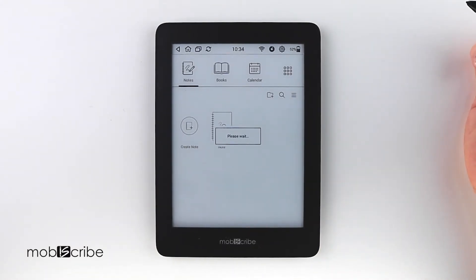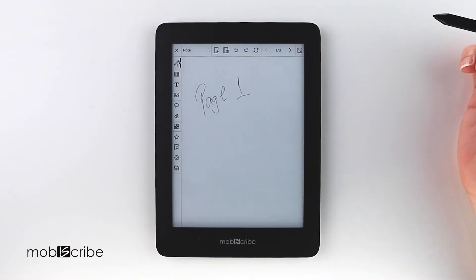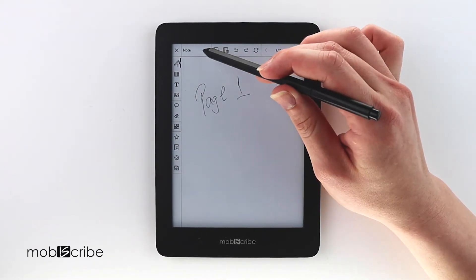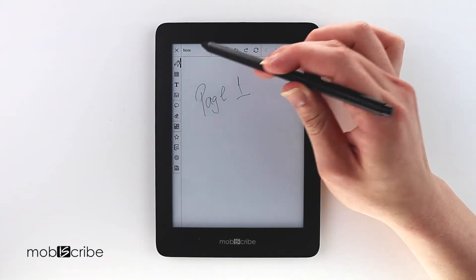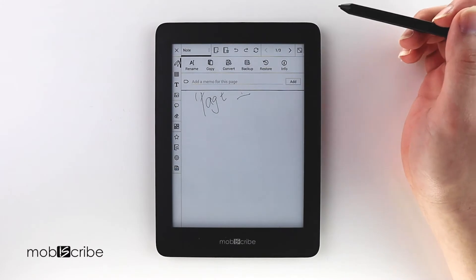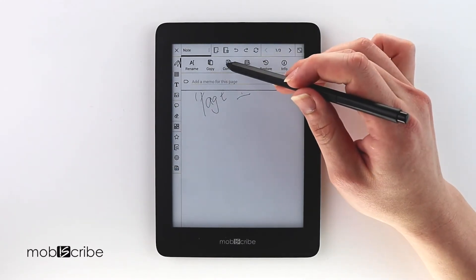To start using the selected pages, select the title of the note on the top left corner. Select Convert.